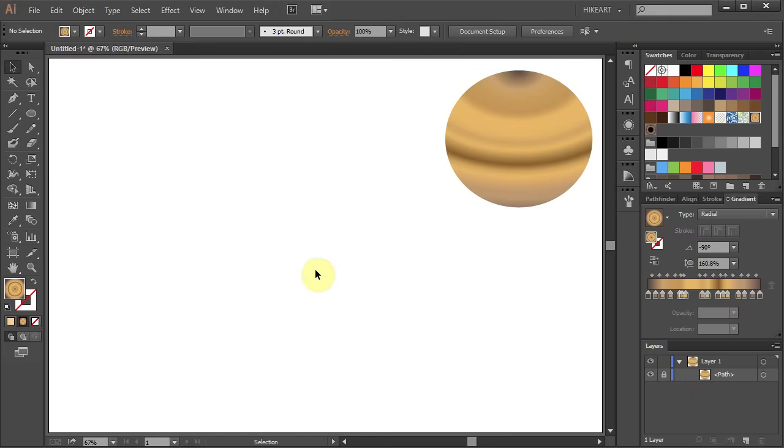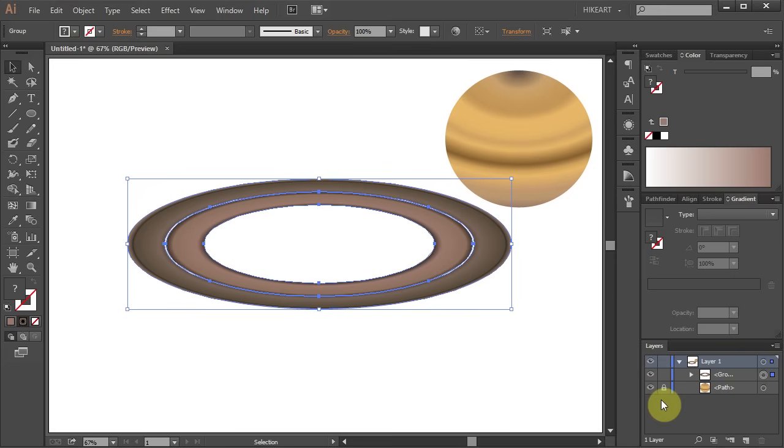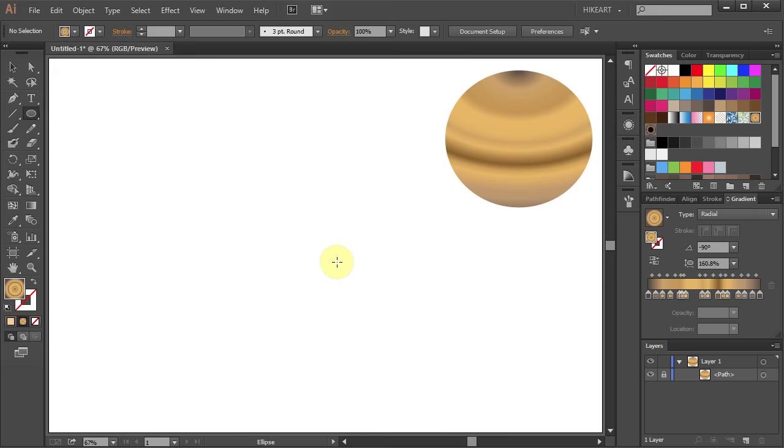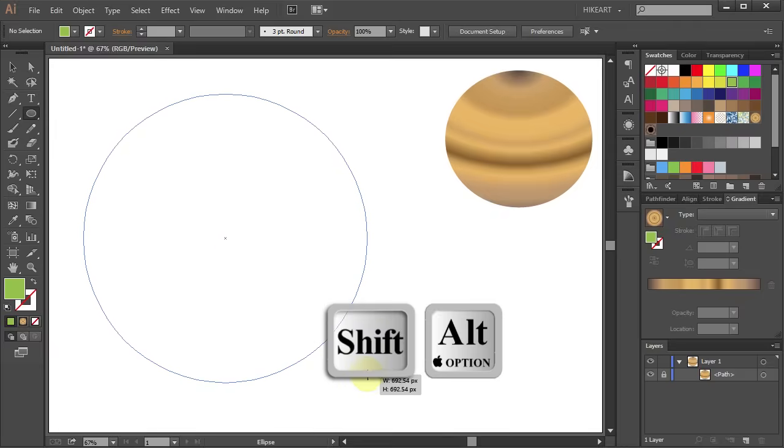Next we'll create Saturn rings. First switch to the Ellipse tool and change the fill to a different color. Now draw a big circle.